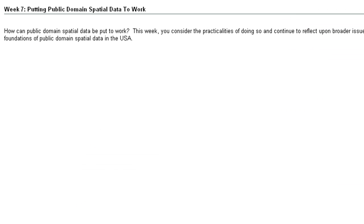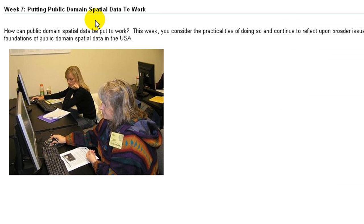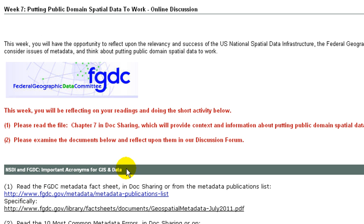Let's turn our attention to week seven: putting public domain spatial data to work. How can public domain spatial data be put to work? This week you will consider the practicalities of doing so and continue to reflect upon broader issues of metadata and the history and foundations of public domain spatial data in the USA. You will have the opportunity to reflect upon the relevancy and success of the U.S. National Spatial Data Infrastructure, the Federal Geographic Data Committee's mission, consider issues of metadata, and think about putting public domain spatial data to work.